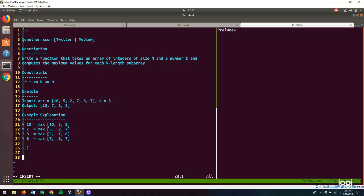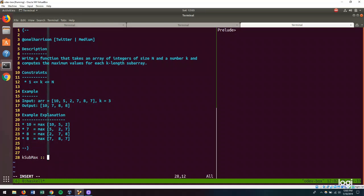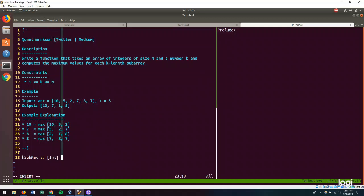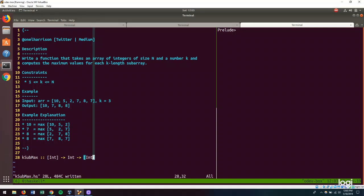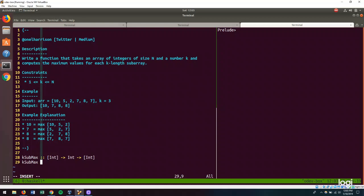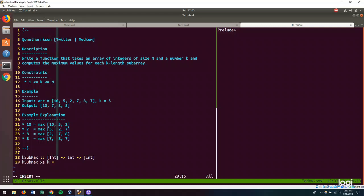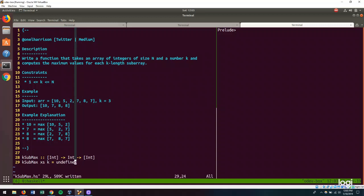Let's start out with writing the type signature for this function, which I'm calling k sub max. I don't actually know the name of this problem, so I'm taking some liberties here. The type signature for this function is that it's going to take our list of integers, and it's going to take the value k and it's going to output our list of the maximum number from those k-length subarrays. Our function will take in our list and our value k.